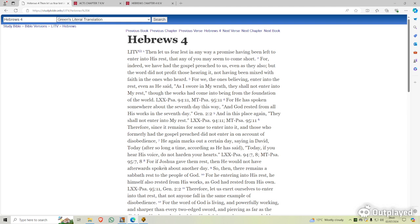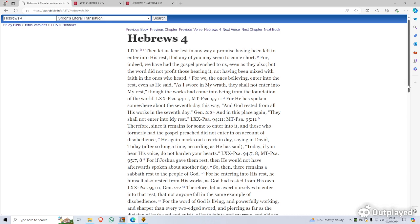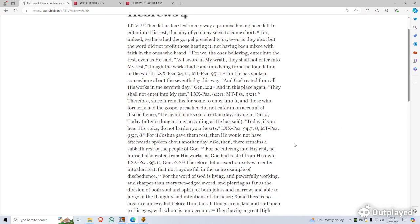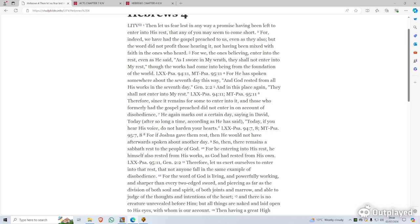For if Joshua gave them rest, then he would not afterwards have spoken of another day. So he's talking about the day of the Lord, or the day of the Messiah. He's basically given a teaching again about how Joshua brought them into the promised land, that was a type of rest for the people of God. He's talking about, he's tying it into the Sabbath in this teaching. For he enter into his rest, he himself also rested from his works, as God rested from his own.